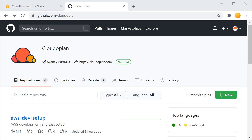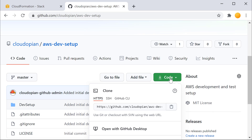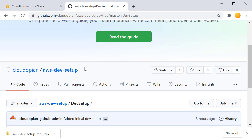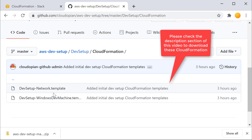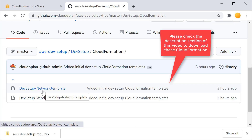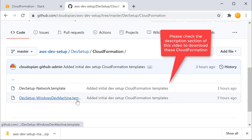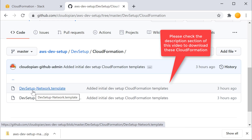Go to the GitHub repository given in the description of this video and then download the zip file. Inside this zip file, you will find two files under CloudFormation. One is called DevSetup-NetworkTemplate which will provision the network. The other one is called DevSetup-WindowsDevMachine that will provision the EC2 instance that we will use for development work.